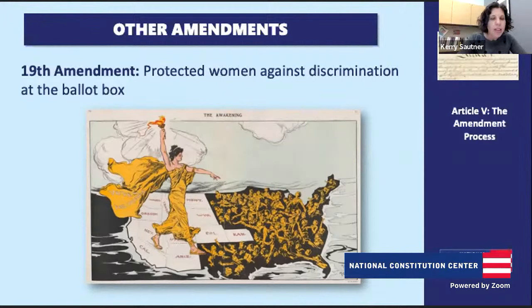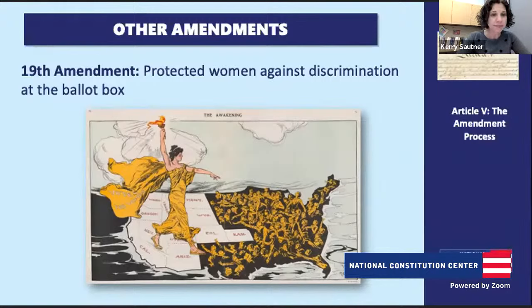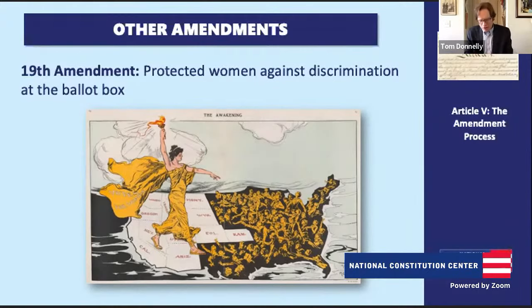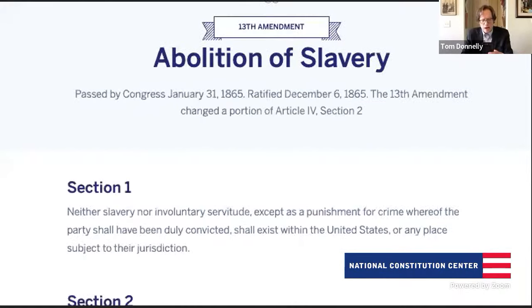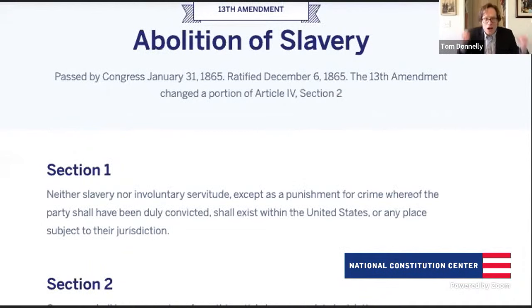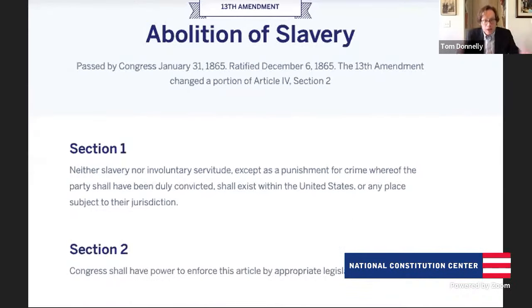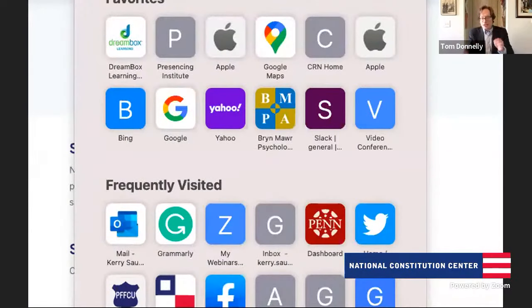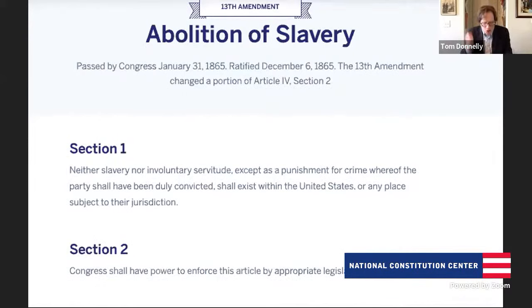A student asked about the 13th Amendment's exemption clause. Here's the text: 'Neither slavery nor involuntary servitude, except as punishment for crime whereof the party shall have been duly convicted, shall exist within the United States or any place subject to their jurisdiction.' On one hand, it is a broad commitment to immediate, uncompensated emancipation — a broad commitment to freedom for the formerly enslaved. But within that text, there is language of exception: except as punishment for crime whereof the party shall have been duly convicted. That is saying we can still have some sort of involuntary servitude if you are duly convicted of a crime.